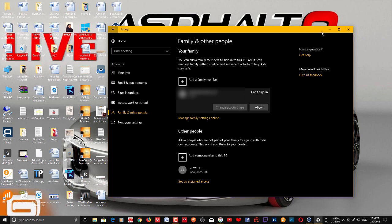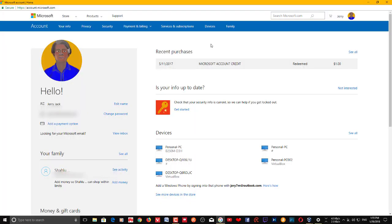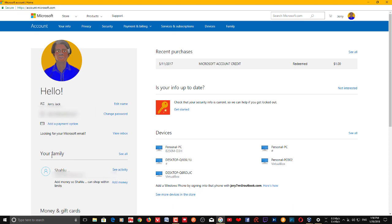But if you want to remove an account, you actually need to go to account.microsoft.com. If you go to account.microsoft.com and sign in using your password and email that you have connected with your Windows, you will get this page where you can see your family.